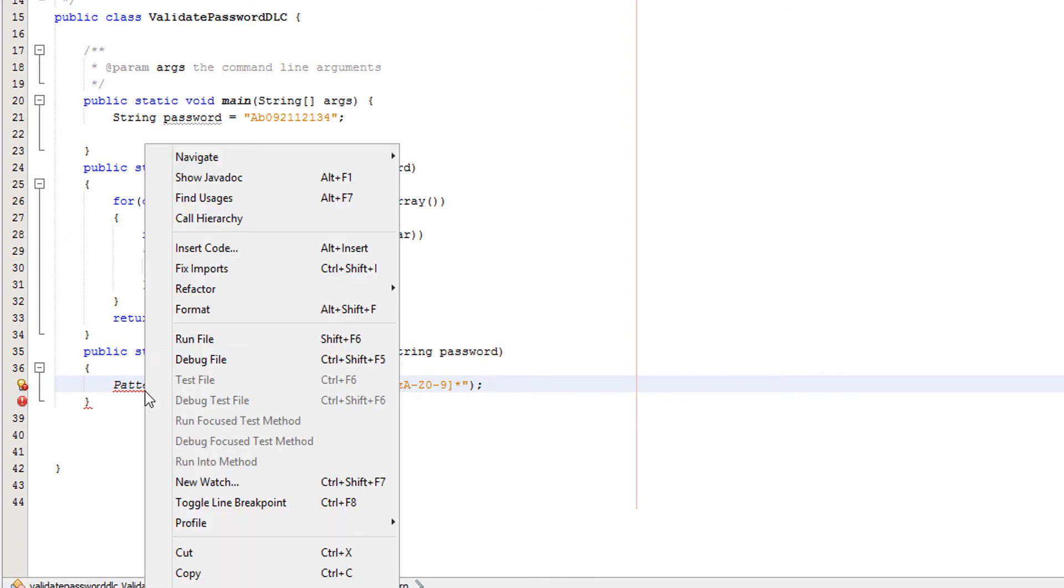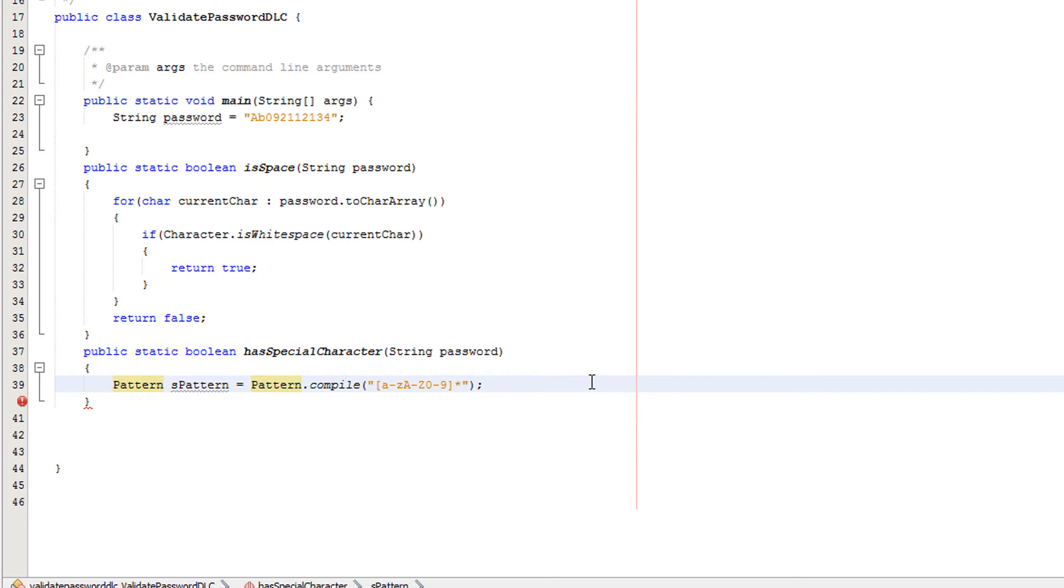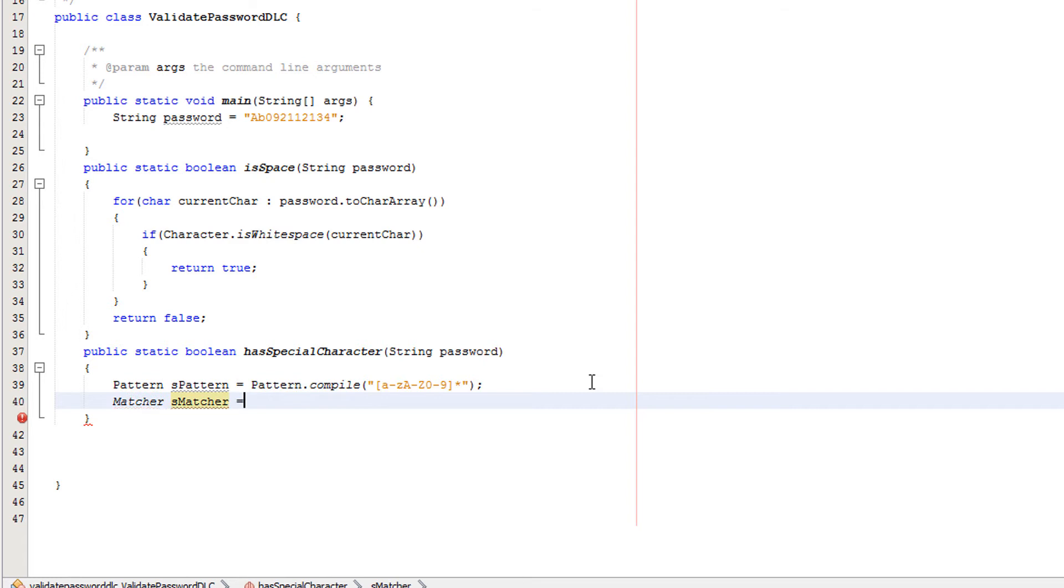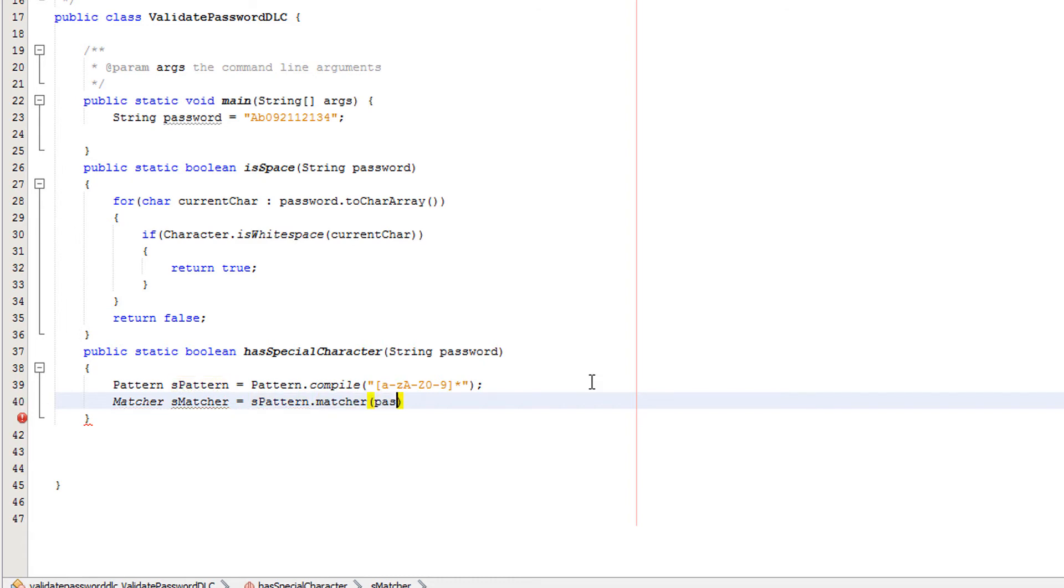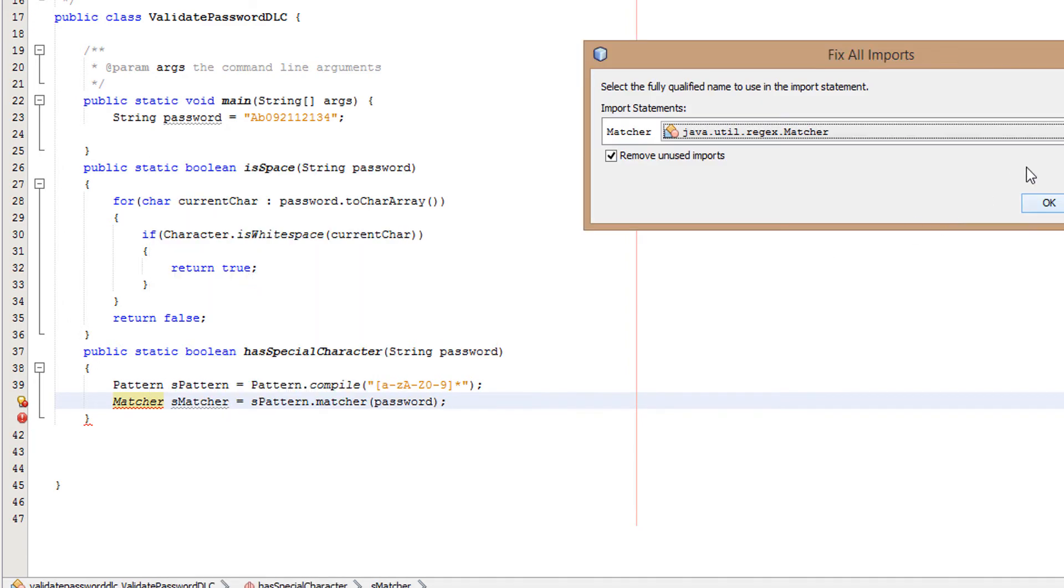Then you're going to right click on Pattern and click on Fix Imports. Underneath that you want to do Matcher sMatcher equals sPattern.matcher(password). Now you want to right click on Matcher and click on Fix Imports.